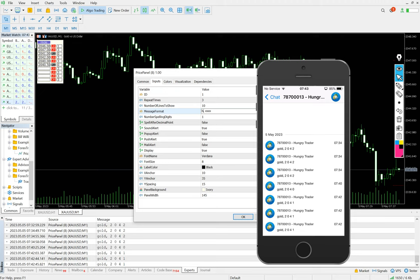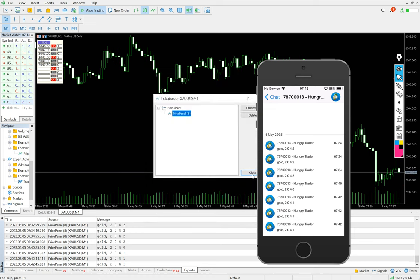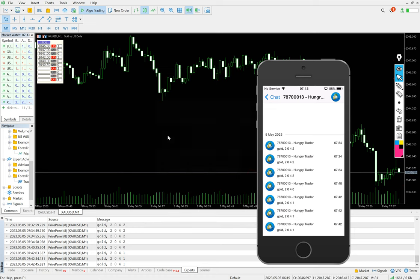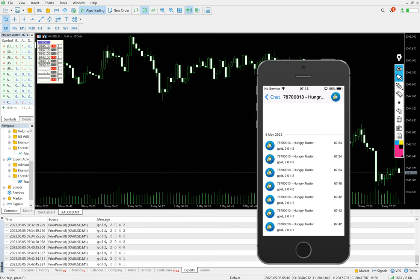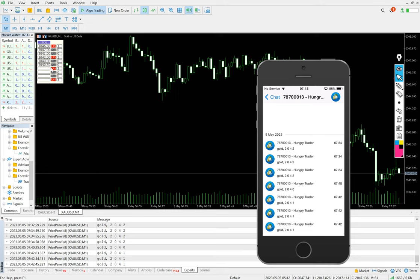And whatever the breakout levels are there, we will just mention here, let's say 2040.5.